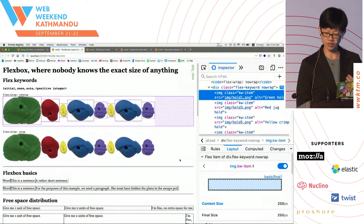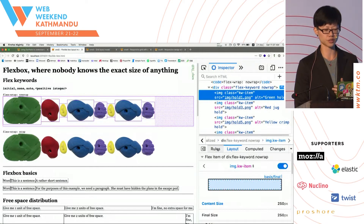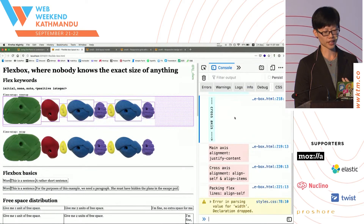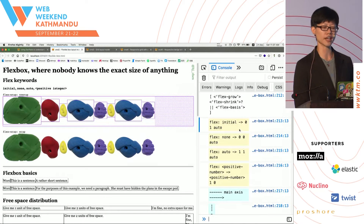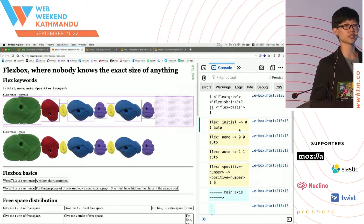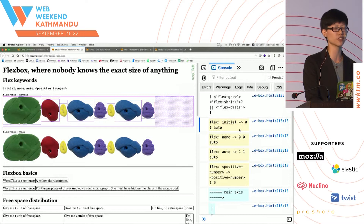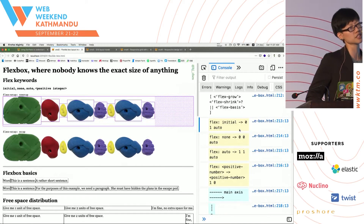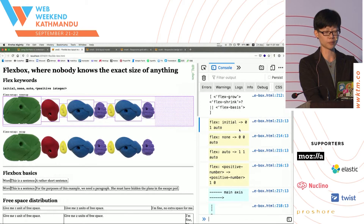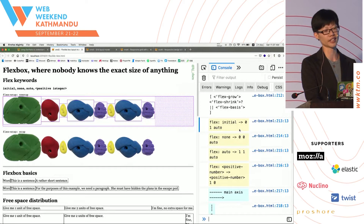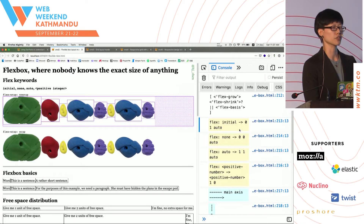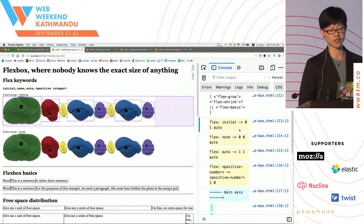One thing to note is that the recommendation suggests we use keywords. There are a number of keywords that come with Flexbox: initial, none, auto, and a positive integer. They cover a lot of the typical use cases, and the specification author suggests using these keywords because they will correctly reset the other properties — because Flex is a shorthand that consists of Flex-Grow, Flex-Shrink, and Flex-Basis. When you use these keywords, you correctly reset all three of these values.